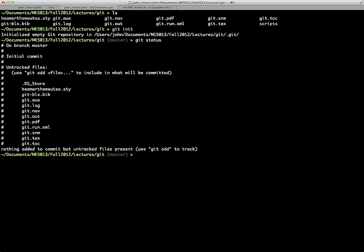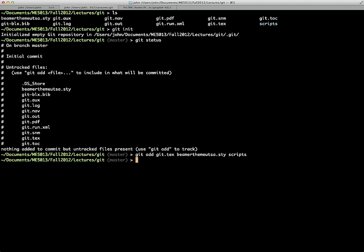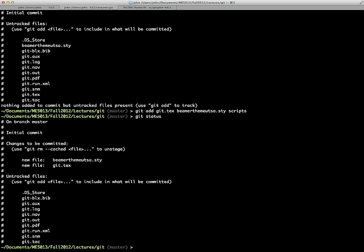For our LaTeX example, the files we'd want to track would be the git.tex file, the beamer.sty file, and a folder called scripts. If we type 'git add' with those three files and then do 'git status', you can see the scripts folder was empty so nothing was added there, but the two staged files — new file beamer theme UTSA and git.tex — appear, while the rest remain untracked.